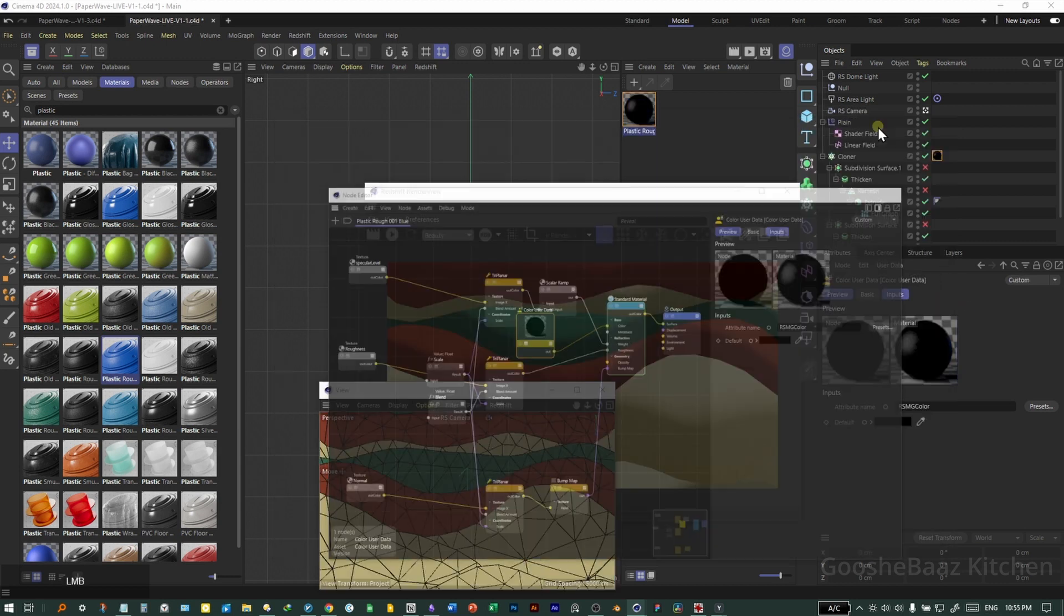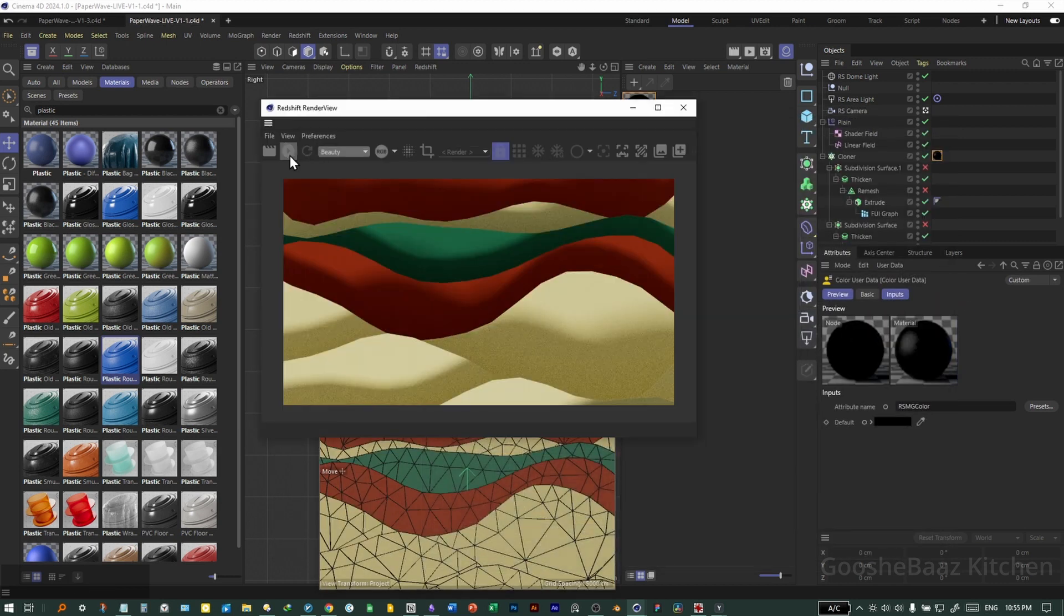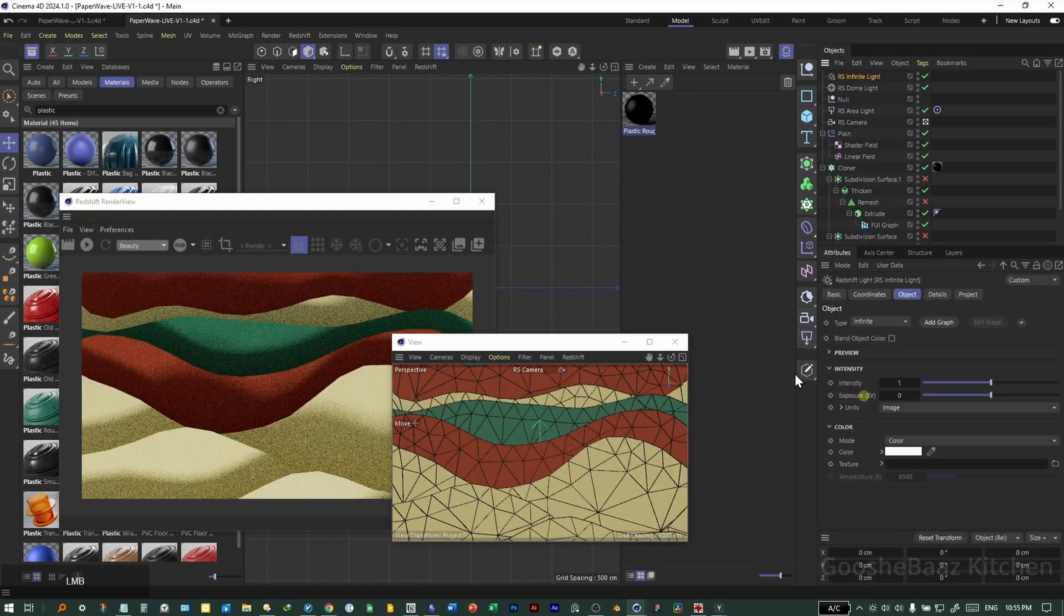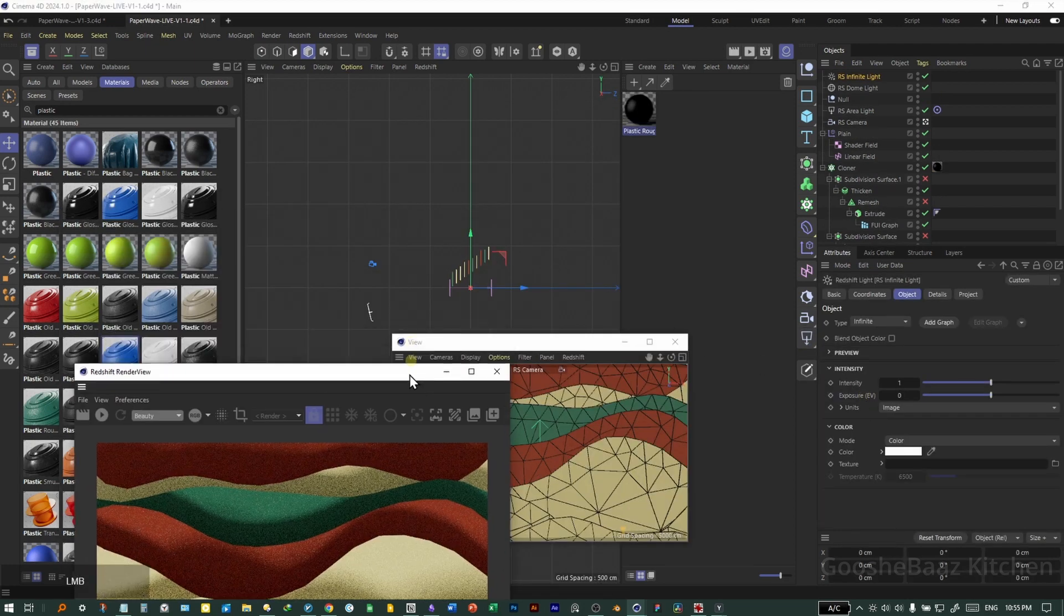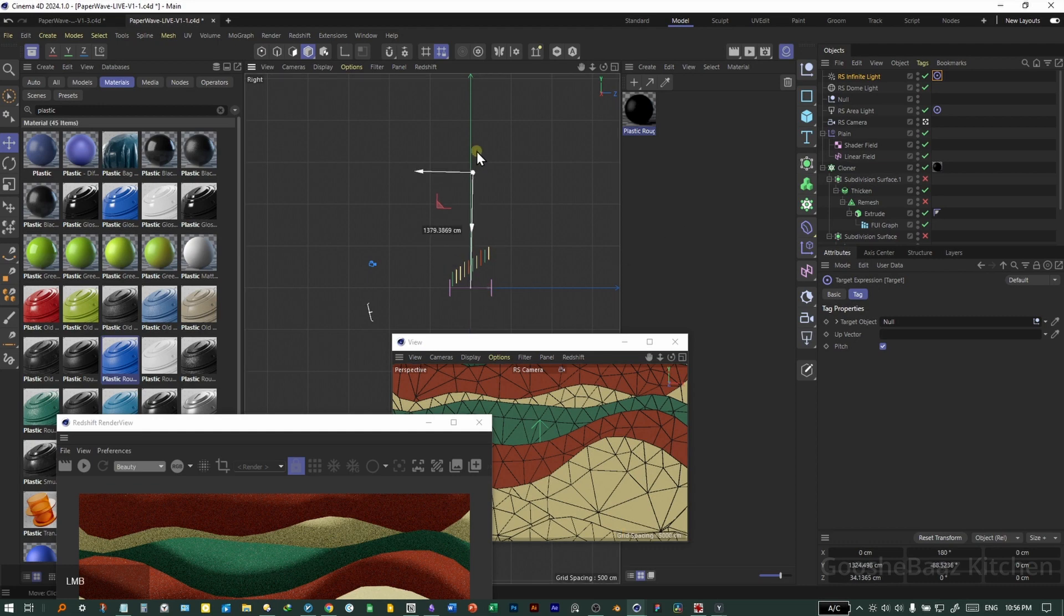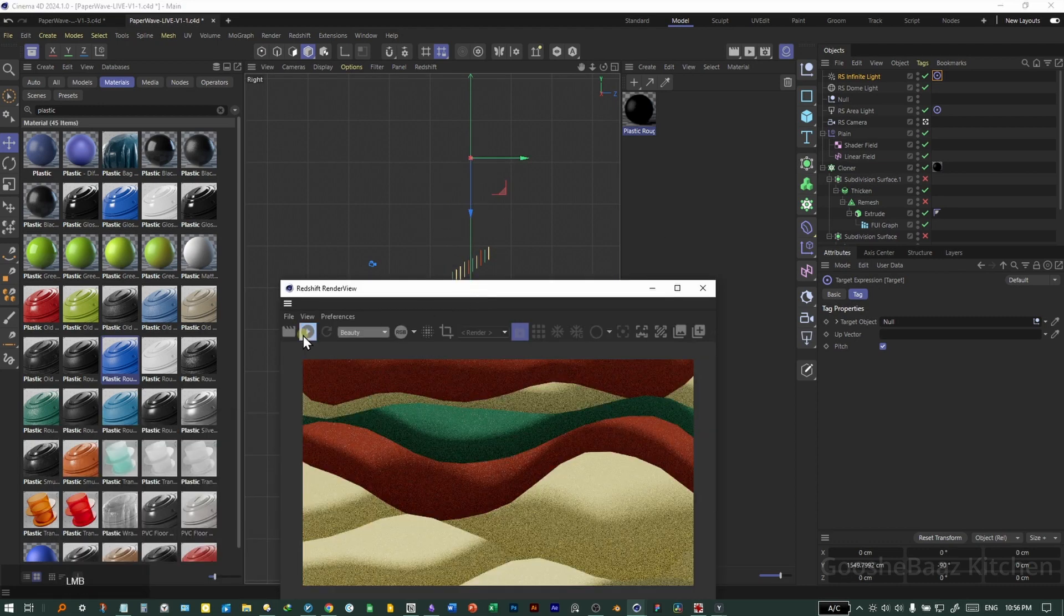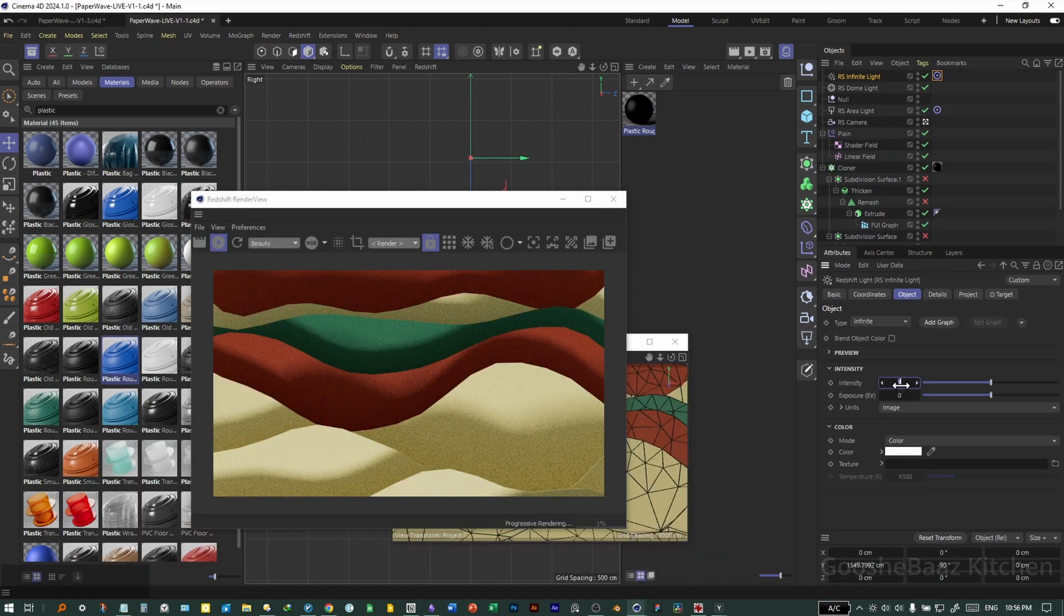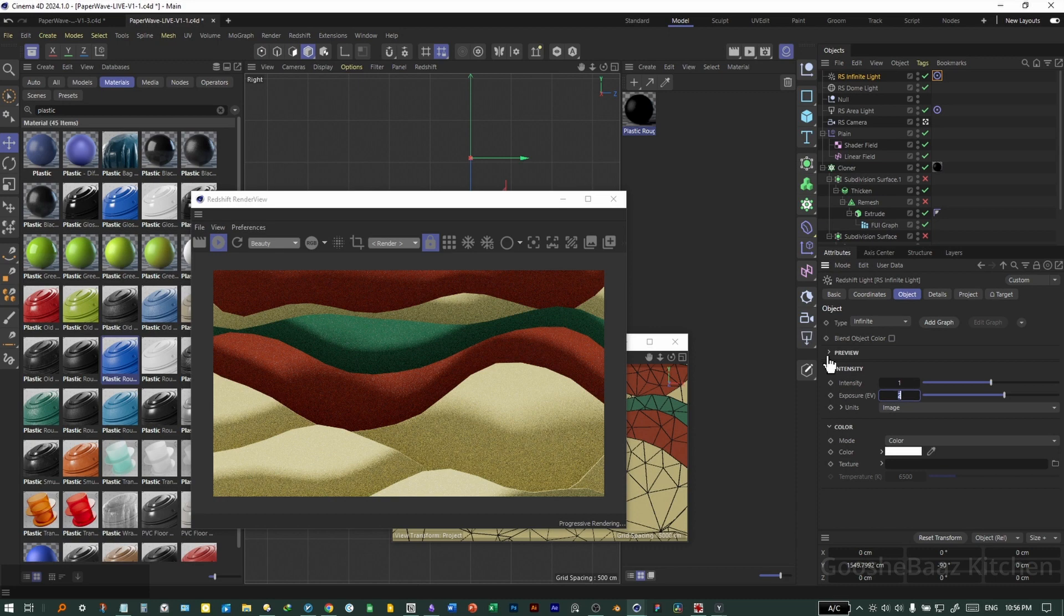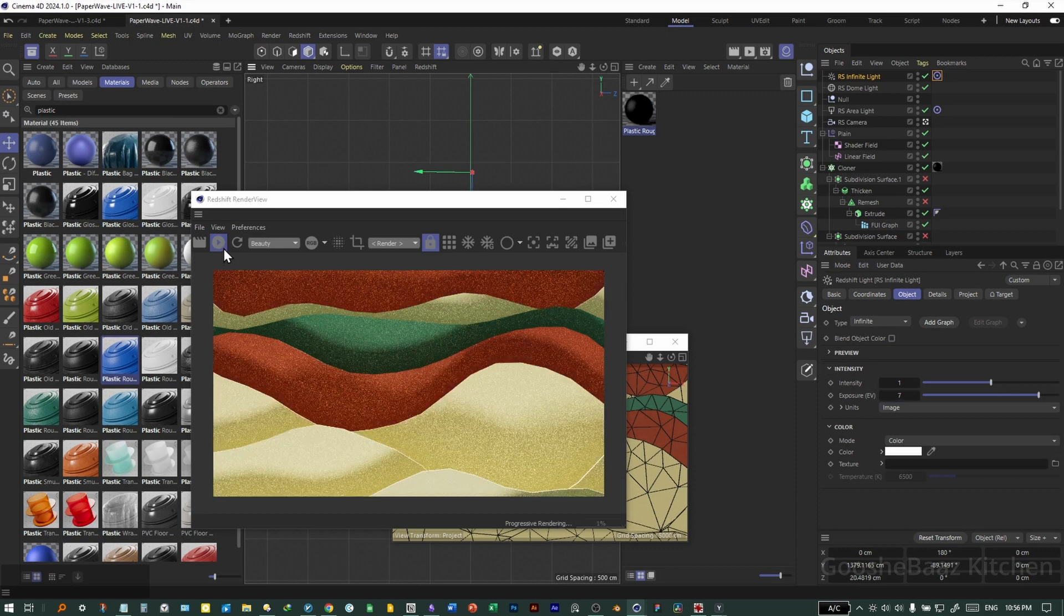Re-enable the render view. Add the infinite light, duplicate the target tag on it. Push it up, turn on render view. Increase the exposure until you see the effect of it. Let's turn off the render view for now.